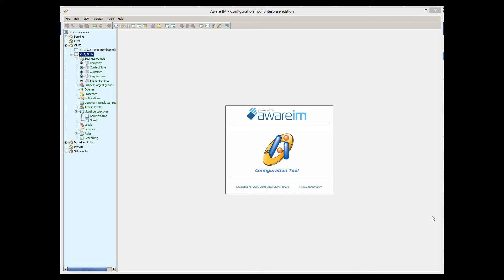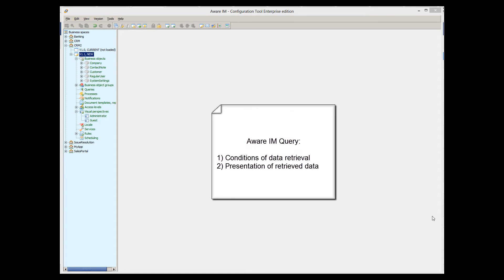In this tutorial, I will show you how to work with Aware.i.am queries. An Aware.i.am query is a concept that combines retrieval of data with the presentation of the retrieved data.